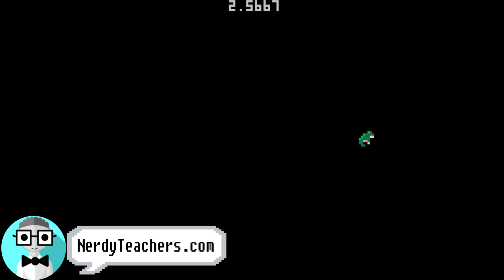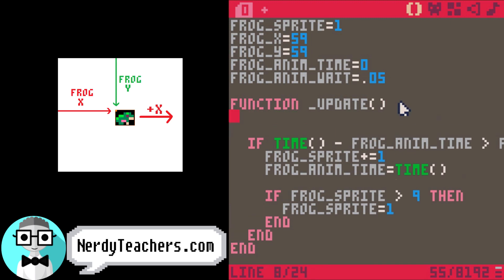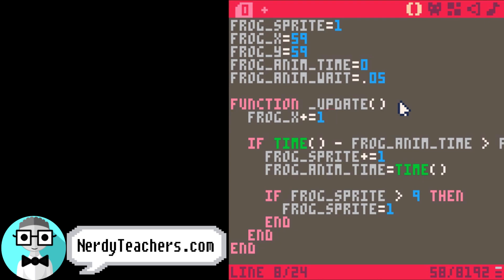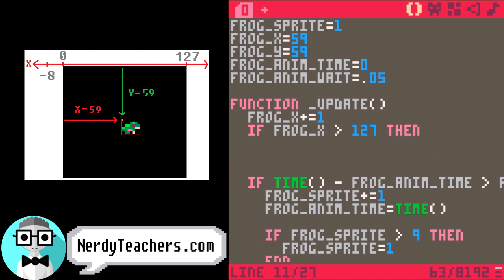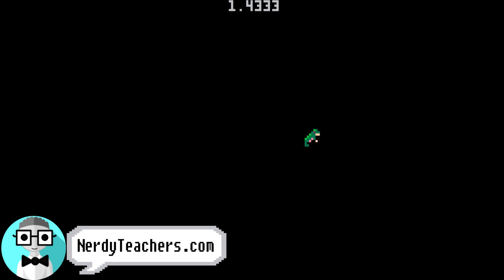That looks much better. The very last thing would be to also make the frog move to the right while he is jumping. Moving right just means adding to the frog's X — frog X plus equals 1. And there he goes, still hopping off the screen. So let's bring him back and even start him on the left side. We will reset his position just like we reset his sprite. If frog X is more than 127, which is the edge of the right side of the screen, then frog X equals negative 8. We're also going to change the starting position of the frog to negative 8. That's off to the left of the screen. And now we have our sprite frog animated and moving across the screen.